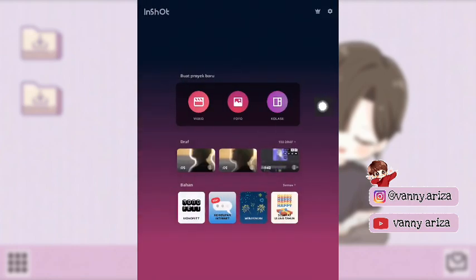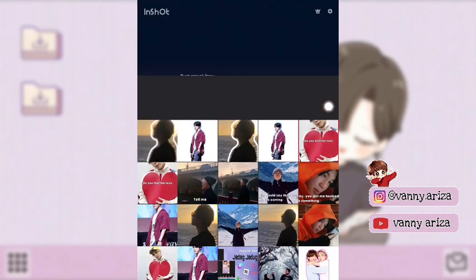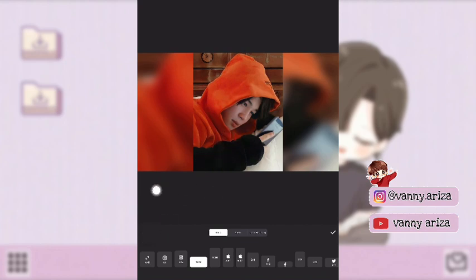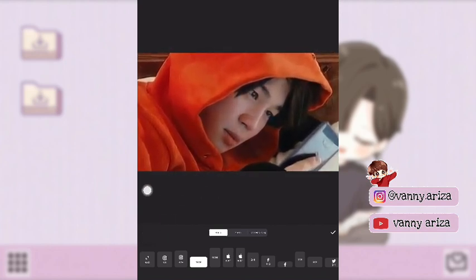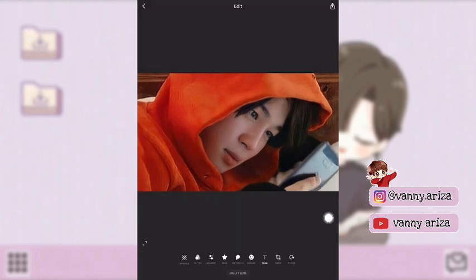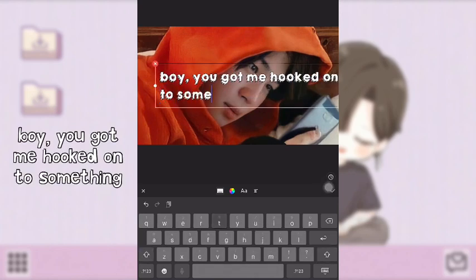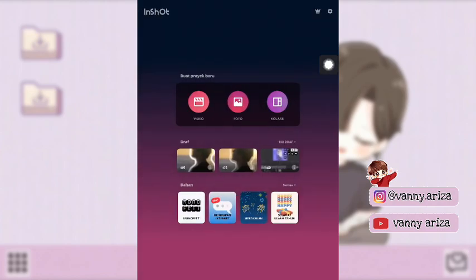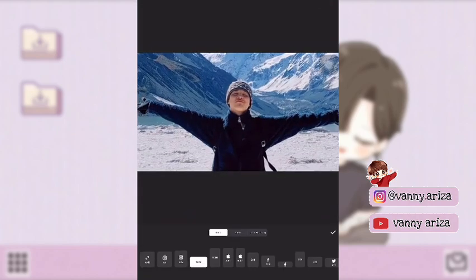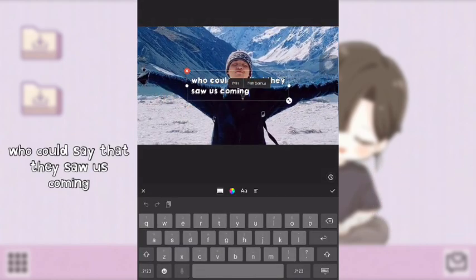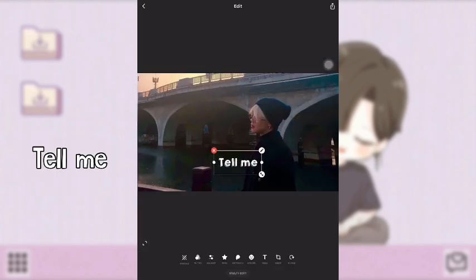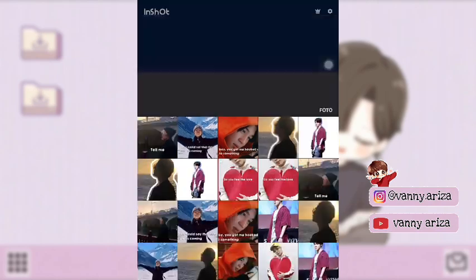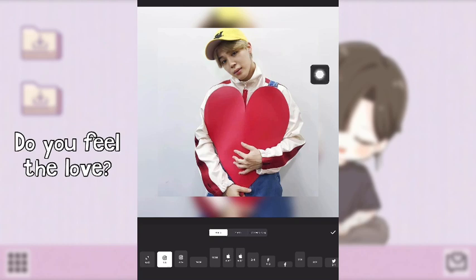Oke kembali ke menu awal, klik foto. Pilih satu foto dulu, terus klik canvas pilih yang 16 banding 9, kemudian lebarkan aja. Kemudian klik centang, klik menu text, terus tinggal ketik aja text-nya sesuai dengan keterangan yang aku kasih. Setelah itu kalian simpan, kembali ke awal lagi, klik foto, pilih satu foto lagi. Caranya sama seperti yang tadi untuk ukuran 16 banding 9 — aku pakai 3 foto.